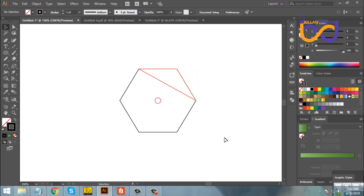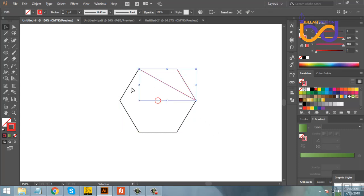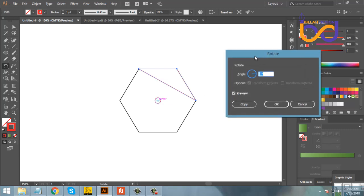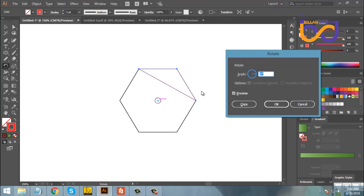Now we select the rotate tool, select the center, and click on the center. Using Alt on the keyboard, we set it to 360 degrees so the polygon tool repeats around the same point.